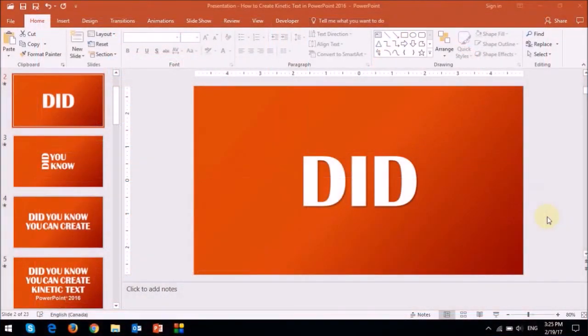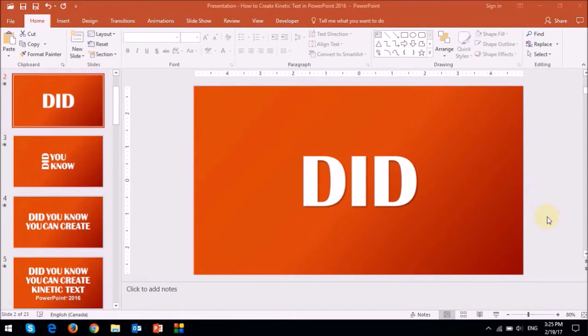The example of the kinetic text animation I just showed you was created using these four slides in the left side panel. These may look like text boxes, but they are not, they are images.